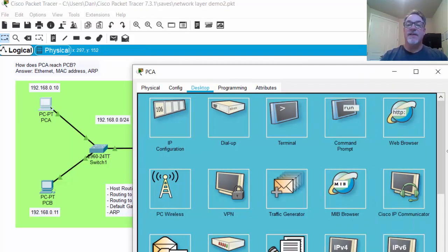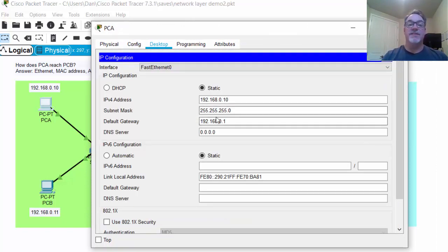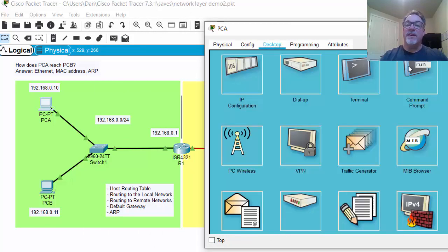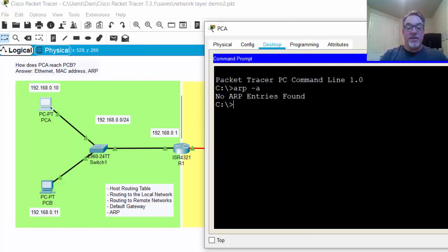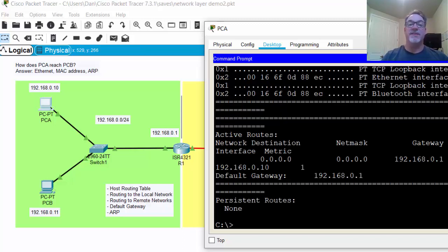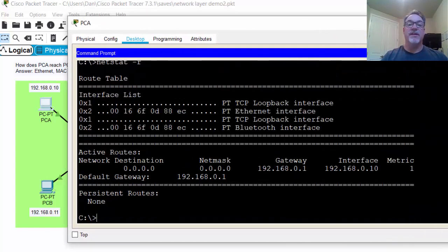Opening up PCA, we'll look first at its IP configuration. You can see it's 0.10, with a subnet mask, and the default gateway has been set to 0.1, which is the router. Now if we open up the command prompt and put in the command netstat -r to look at the routing table — this is the host routing table on the PC — we'll see that routing table.